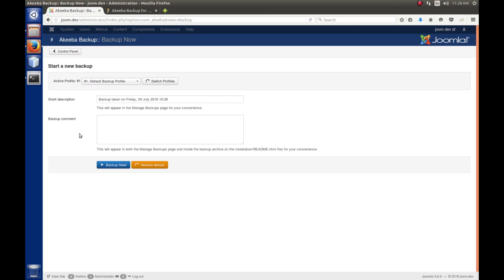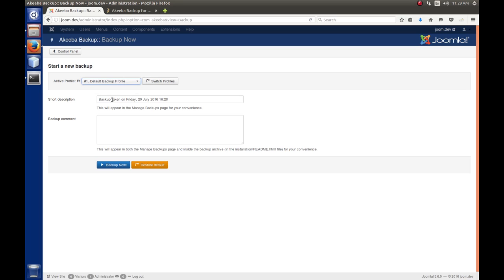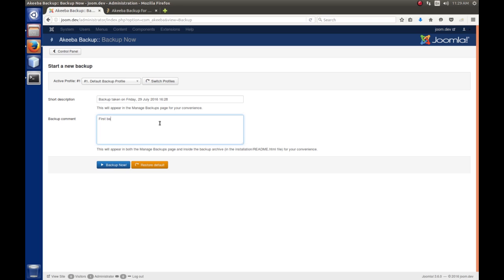Now, when you hit the backup now button, you're presented with a little dialogue here where you can select a profile. You'll notice that we only have one. That's the default. So, you can set up different profiles in the control panel of this application. So, we have a short description, backup taken on July, or Friday, July 29th. That's fine. And then a comment, and you can put whatever here. I'm just going to put, I don't know, first backup of the development server.